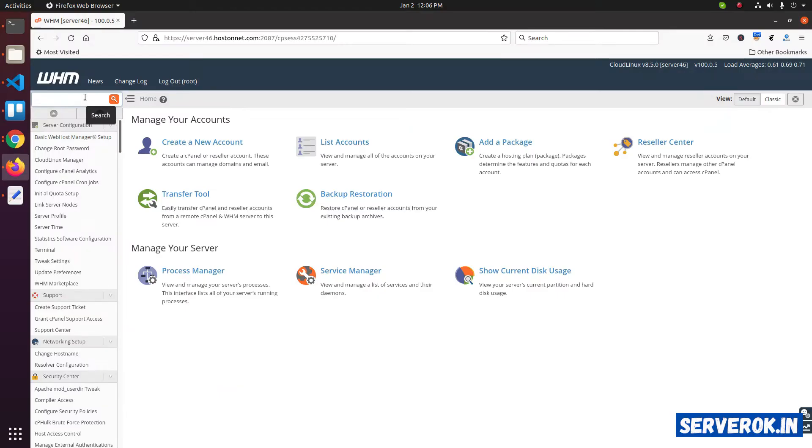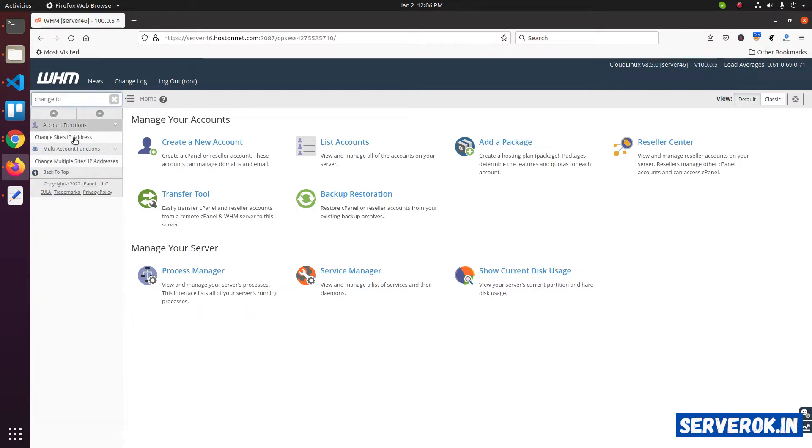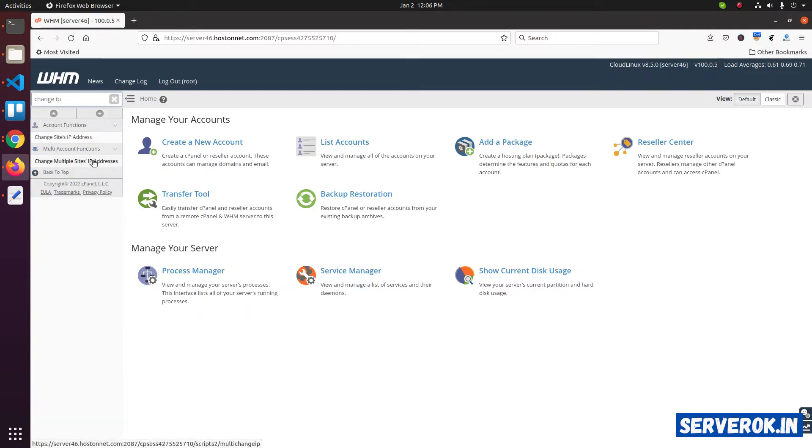We are logged into WHM as user root. Then search for change IP. Click on change multiple sites IP addresses.